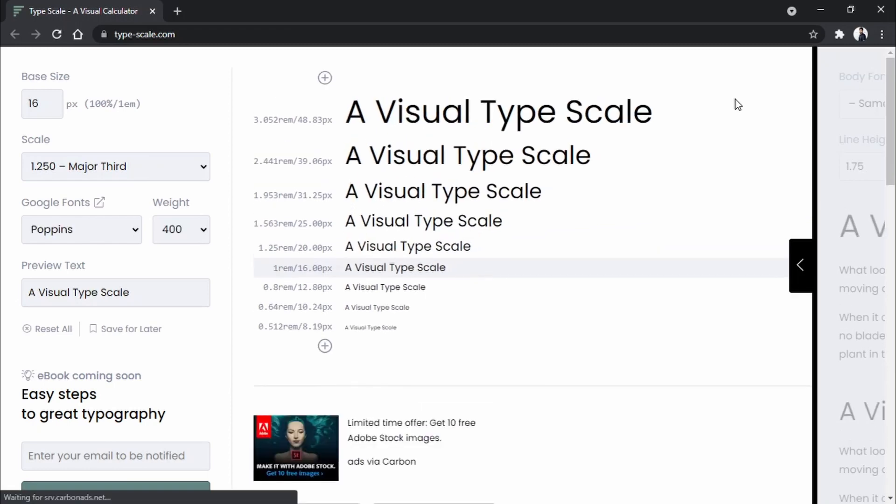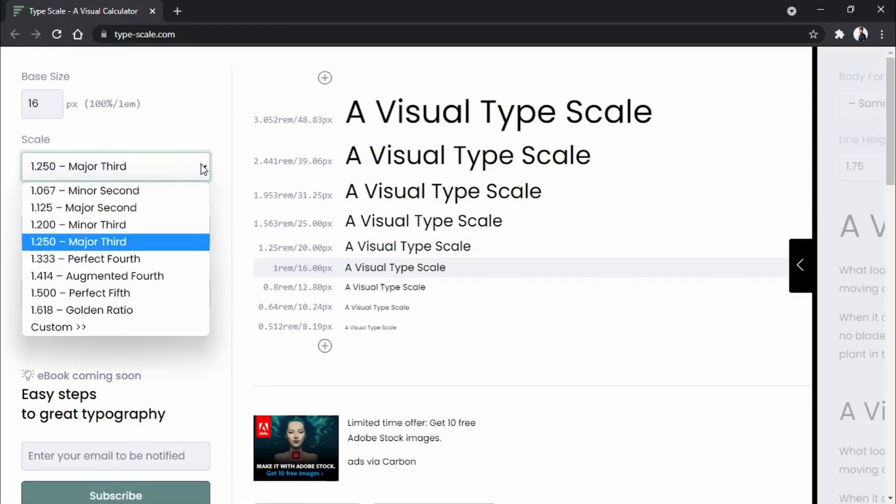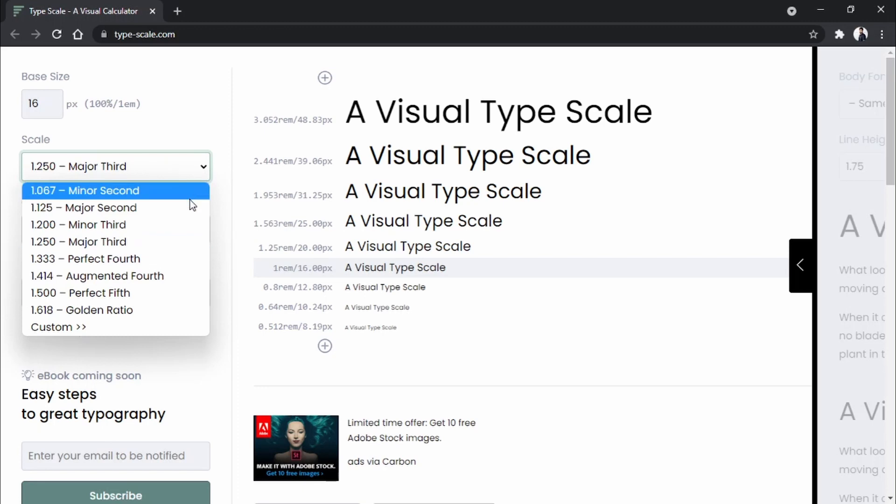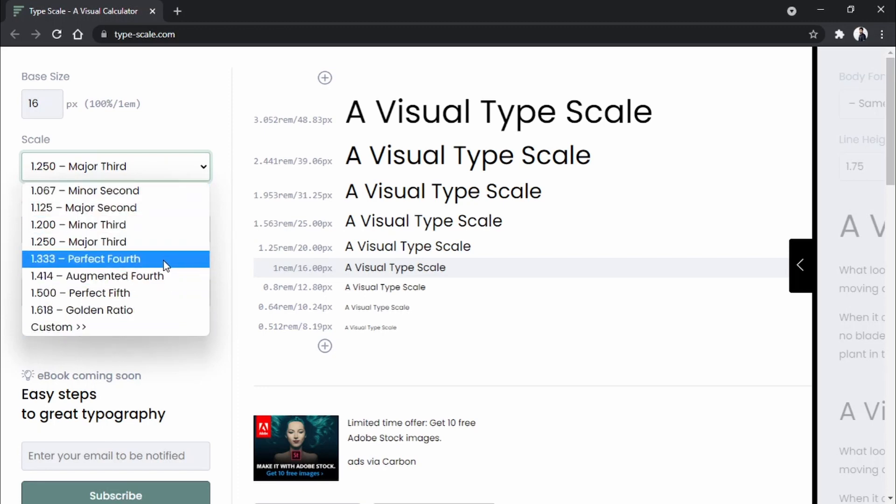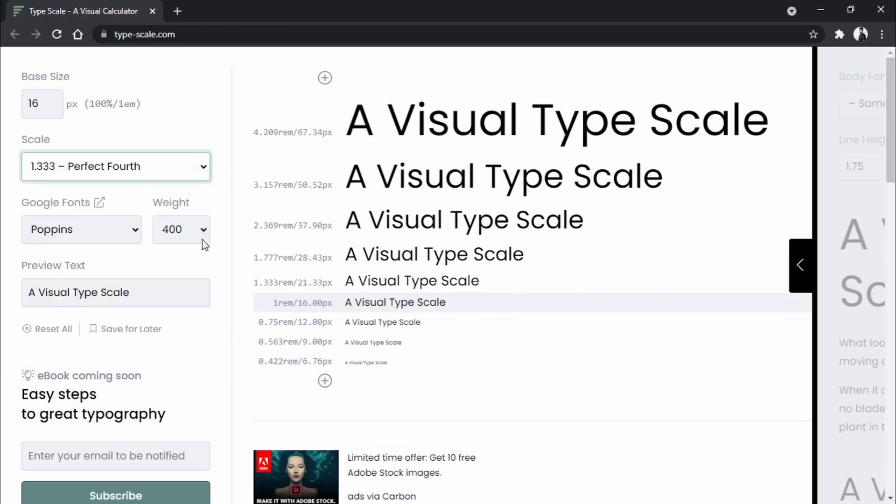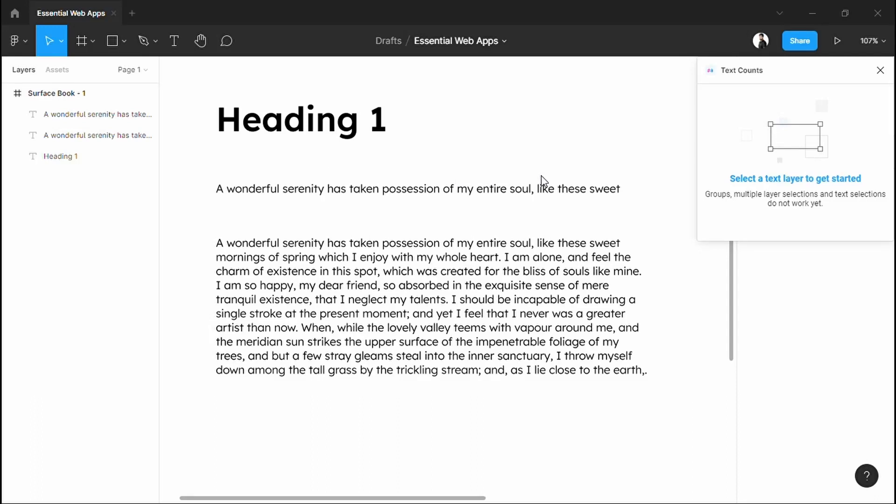Here's a site called typescale.com. You can easily make a properly scaled set using this. As you see, it has various types of scales, including the golden ratio. I'm gonna choose the perfect fourth. You always have to do the experiment and see what fits best for your design.